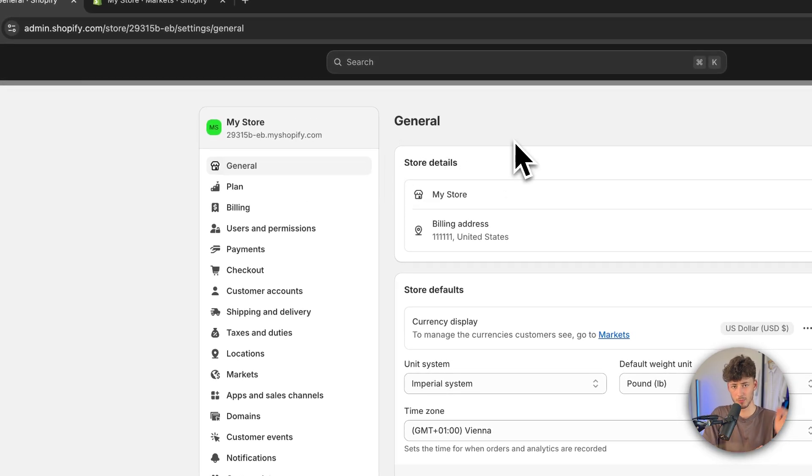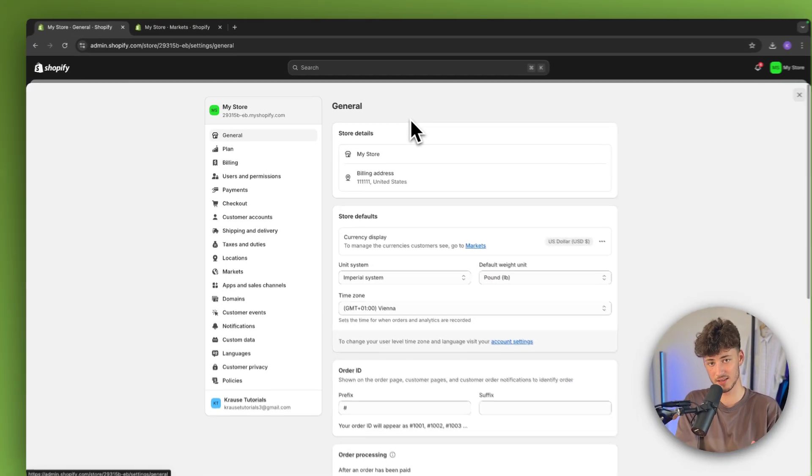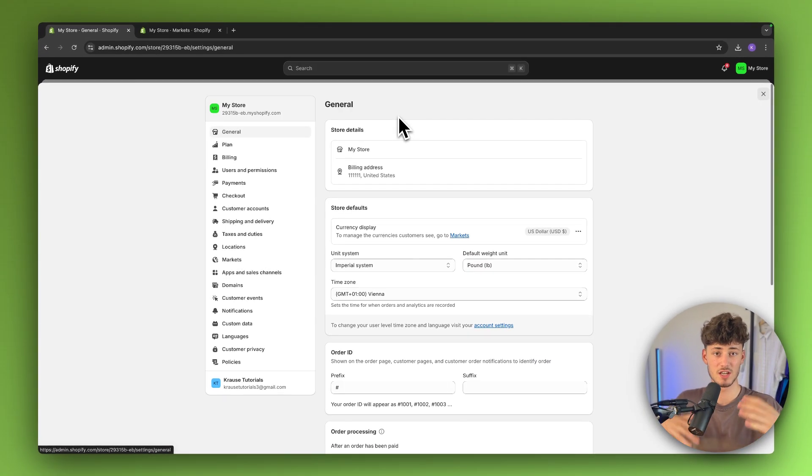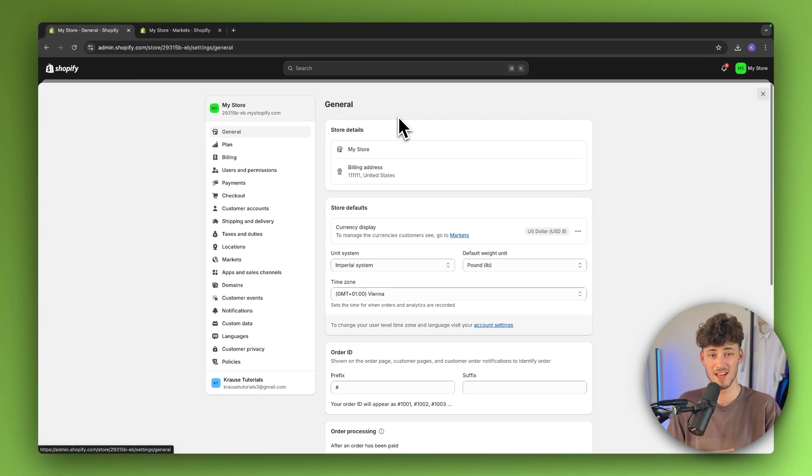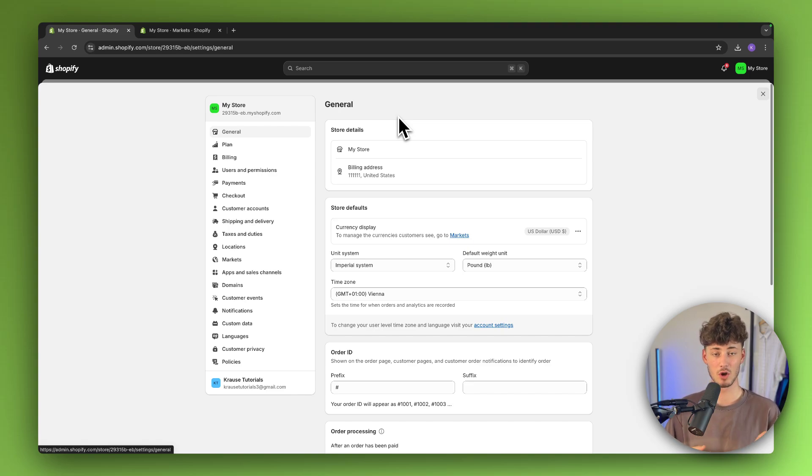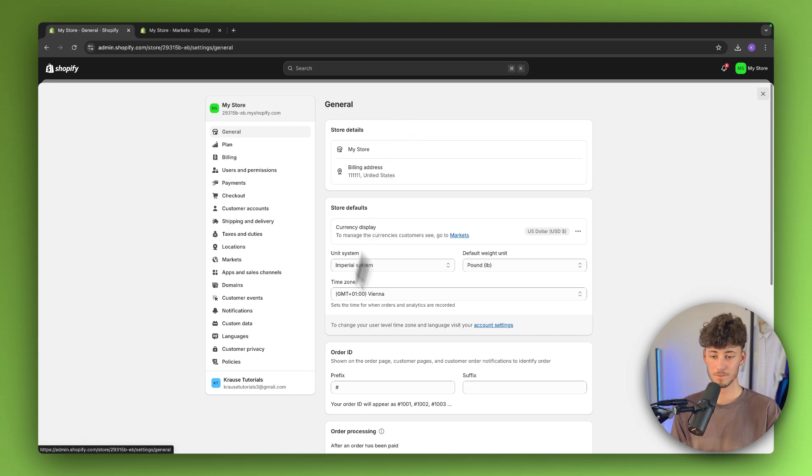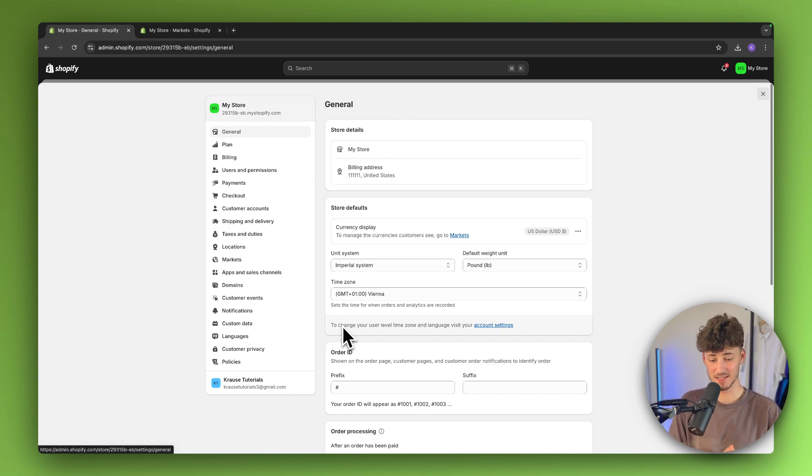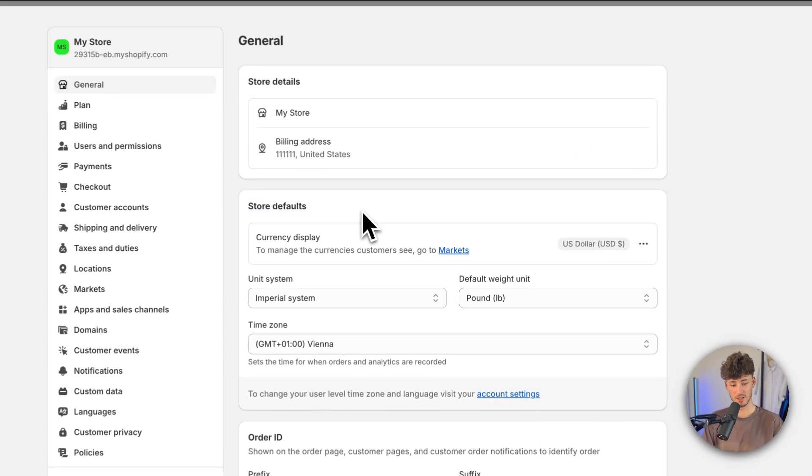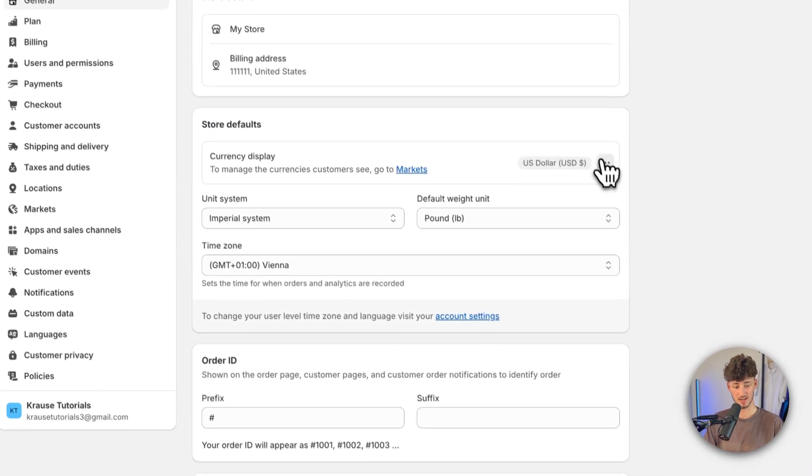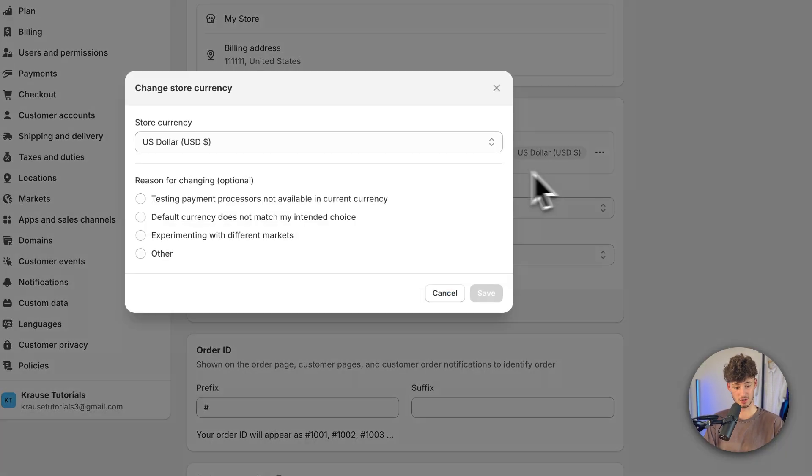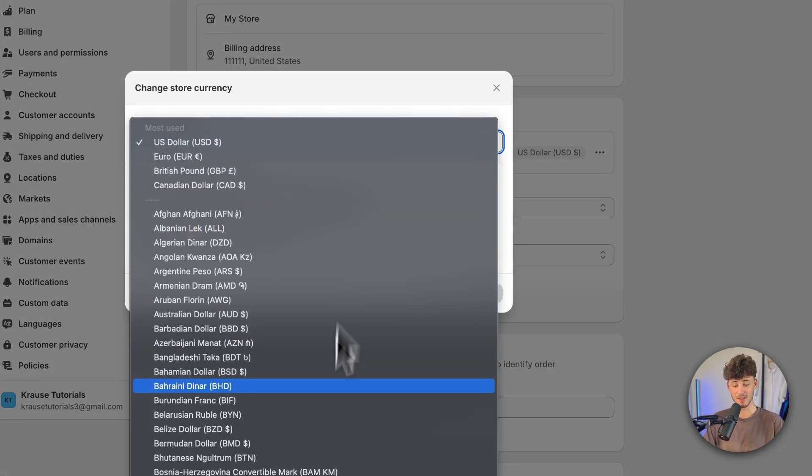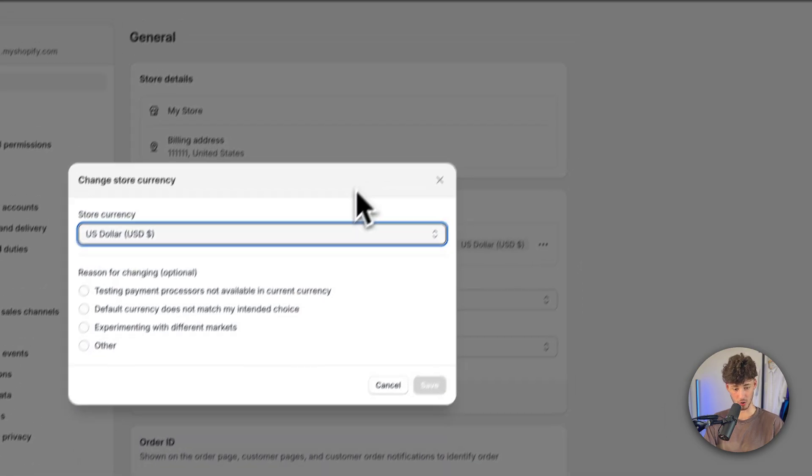Now it is actually fairly important to understand that changing your store currency is going to be different depending on if you already have made sales. If you haven't made any sales yet, you can right here on the store defaults just click on change store currency and you can then change it to whatever you want.